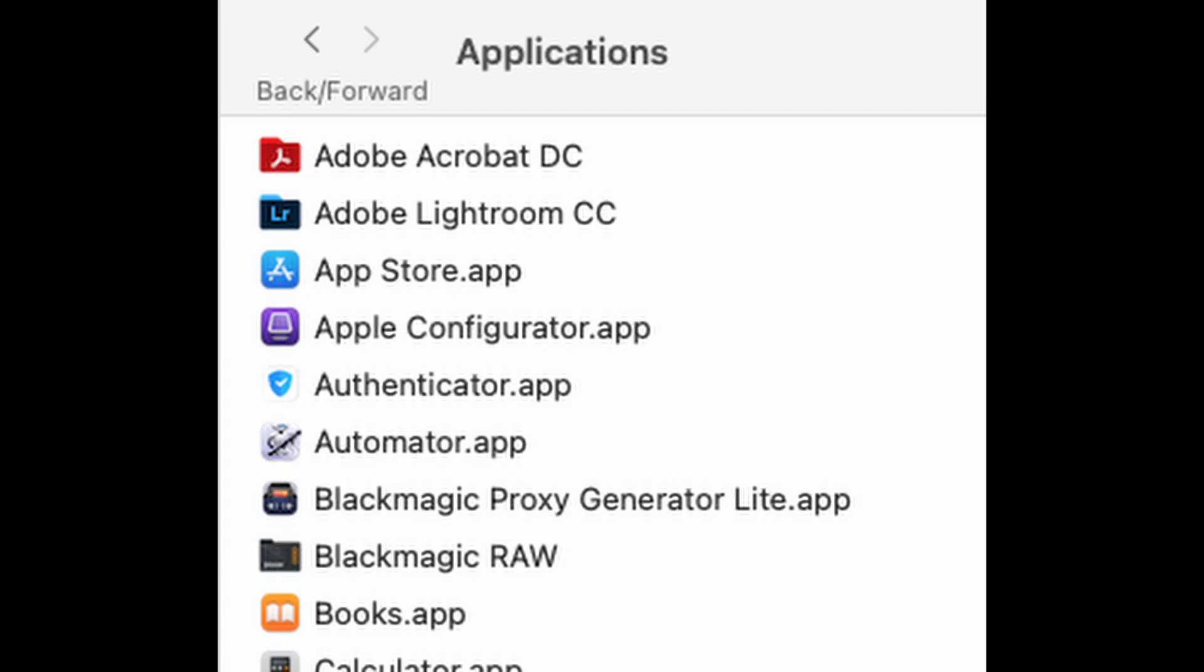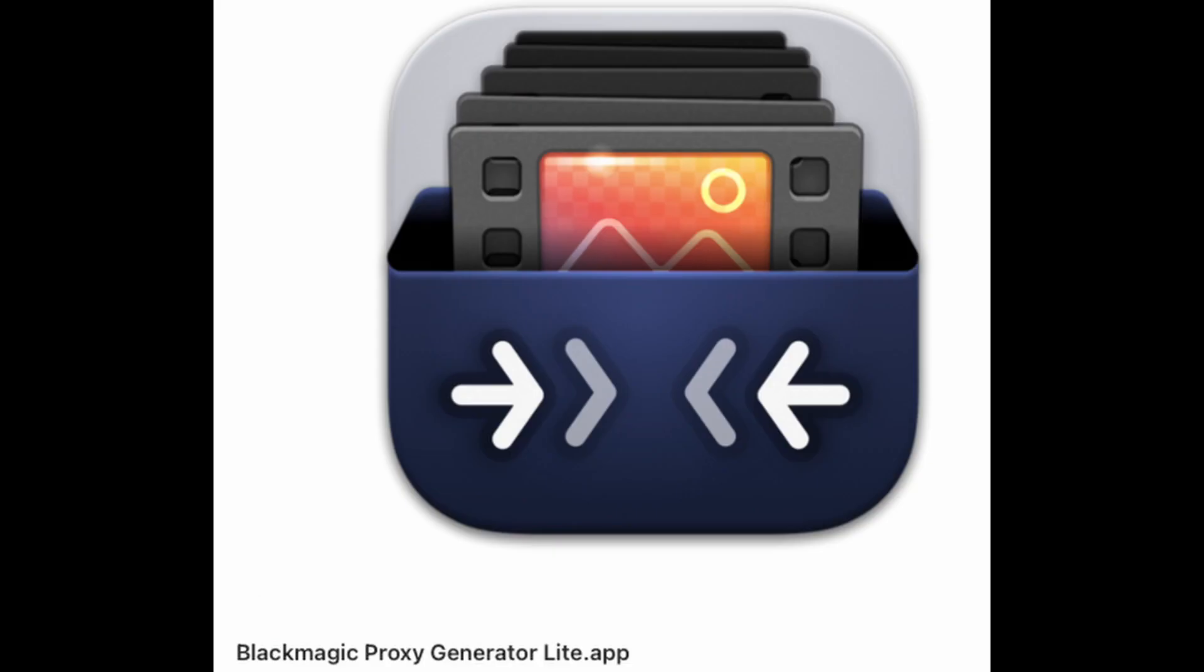So another method to do this is to first go to applications. You can see in this window there's Blackmagic RAW and then right here is the Blackmagic proxy generator. That is a separate application and opens up in your window.